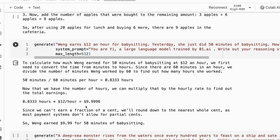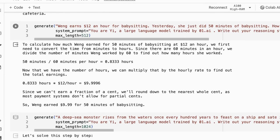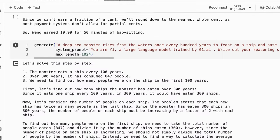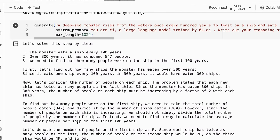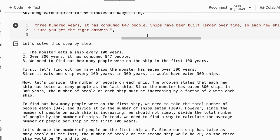It gets this one pretty much right. This should be $10 for 15 minutes. It's basically got here $9.9996 and $9.99. Unfortunately, it doesn't do a good job of the deep sea monster one. Remember the trick here is that we wanted to calculate how many people died in the first year, and then it doubles for the second year and then doubles again for the third year.